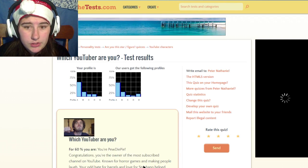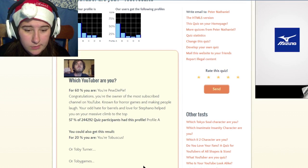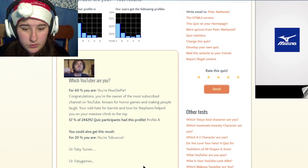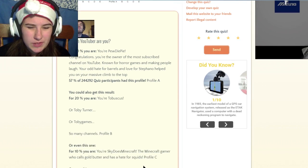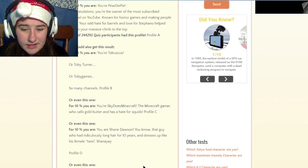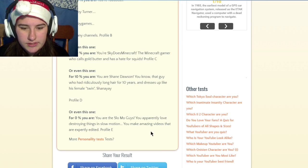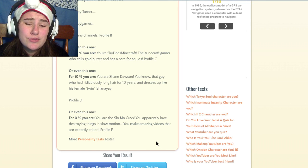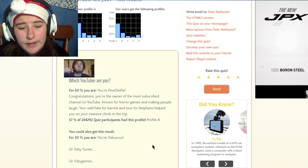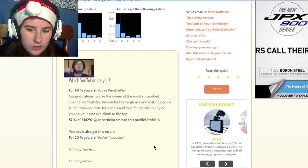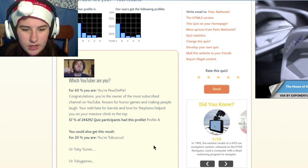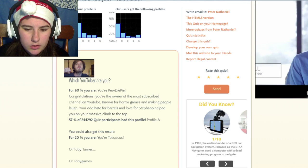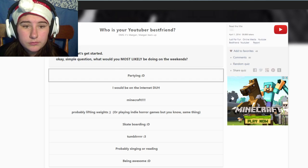So apparently I am the YouTuber, I'm 60% PewDiePie. Cool. I'm also 20% Tobuscus, 10% Sky's Minecraft, 10% Shane Dawson, and 0% Slo-Mo Guys. I like the Slo-Mo Guys though, they're cool. For horror games, making people laugh, your odd hate for barrels and love for Stephano helped your master climb to the top.